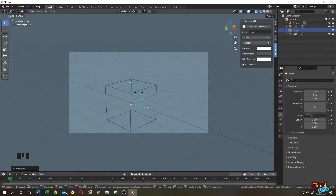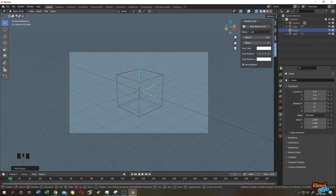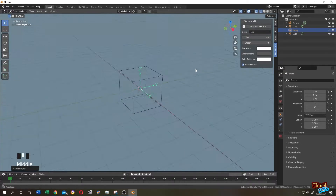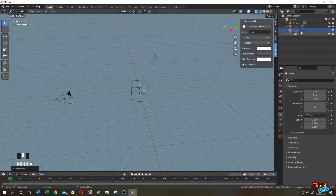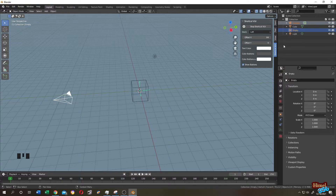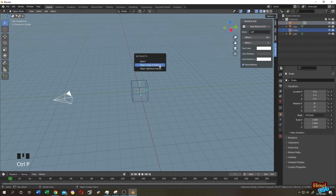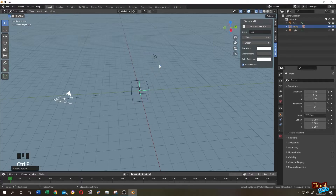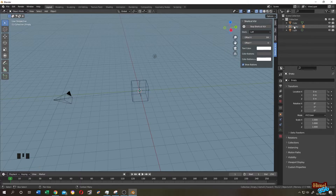Let's set up our view. Select the camera first, then hold Ctrl and select the empty. Move cursor, Ctrl+P, Object, Keep Transform. Now our camera is parented to our empty. Now if we move our empty object, our camera will move with it.